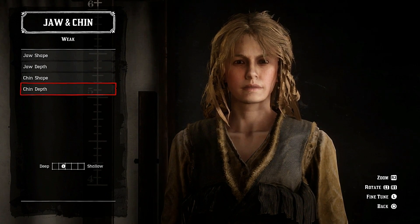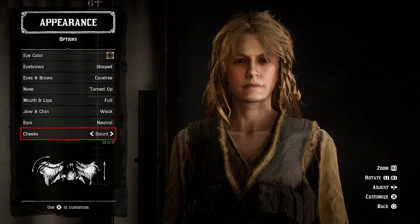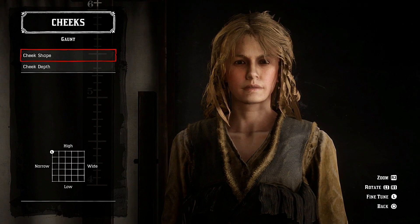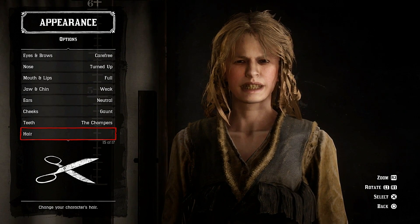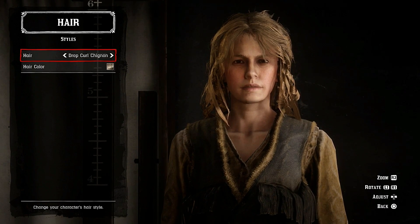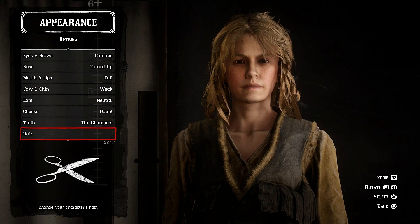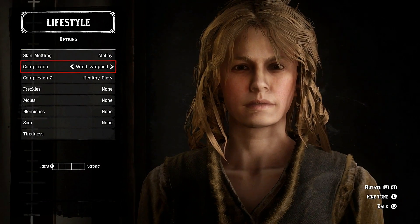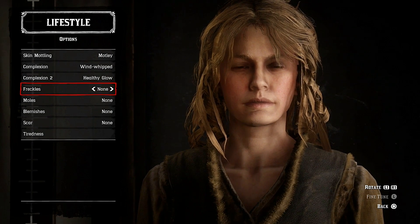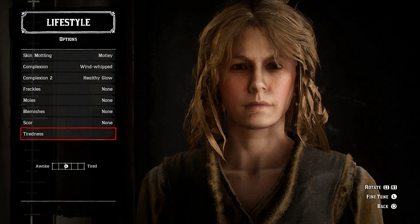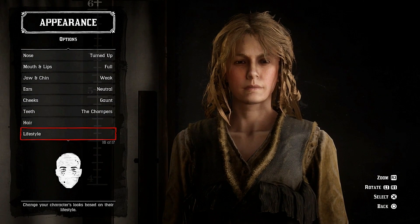Ears neutral, don't really need to go on there. Cheeks up in the corner and slightly towards shallow. Teeth — obvious. For hair I've chosen drop curl chignon, hair color number one. Lifestyle: nothing there, zero. Healthy glow in the middle, tiredness put down to zero.